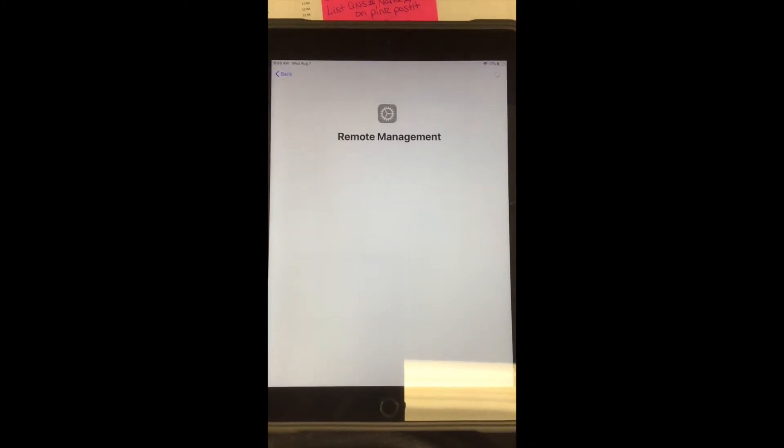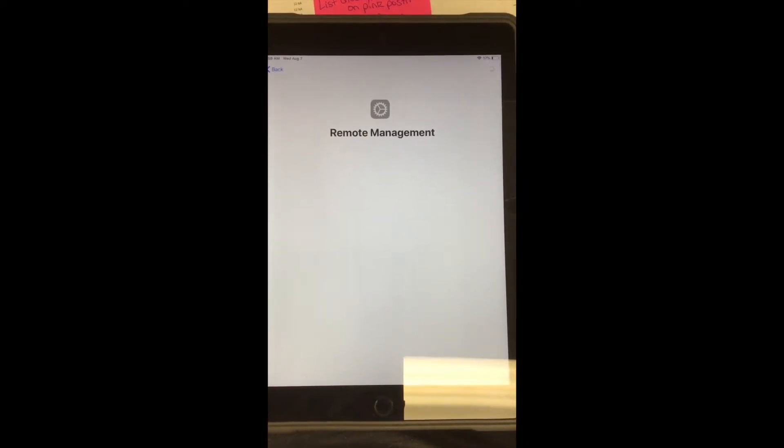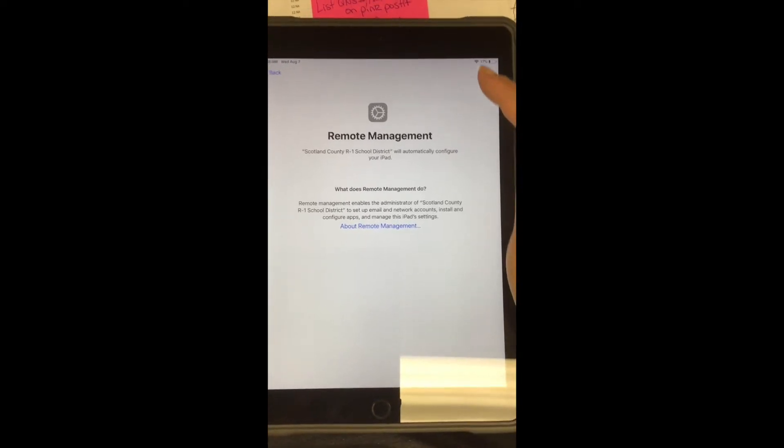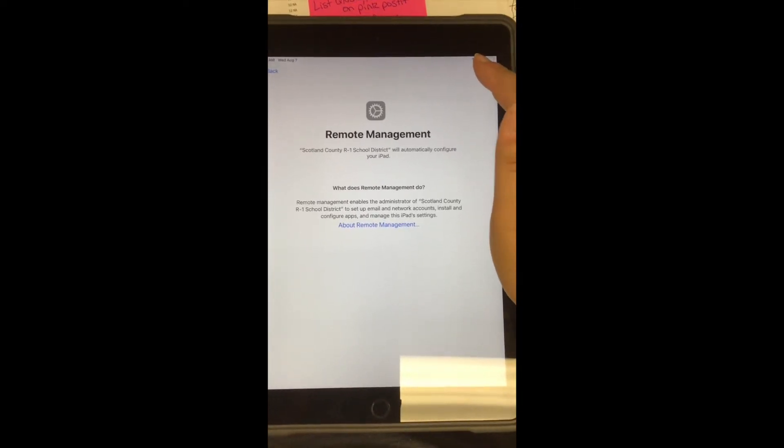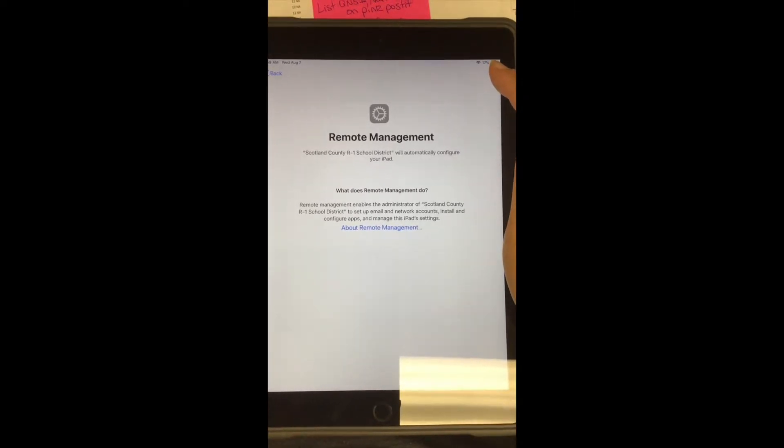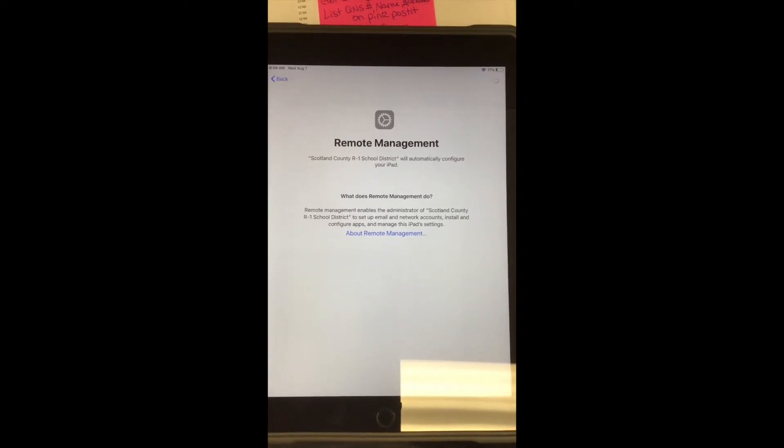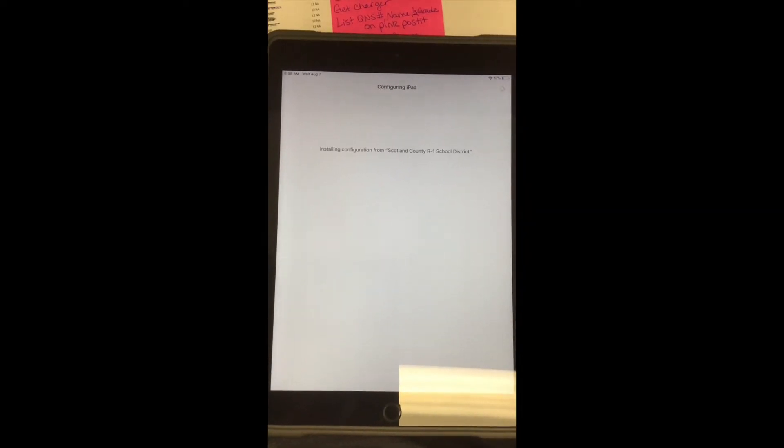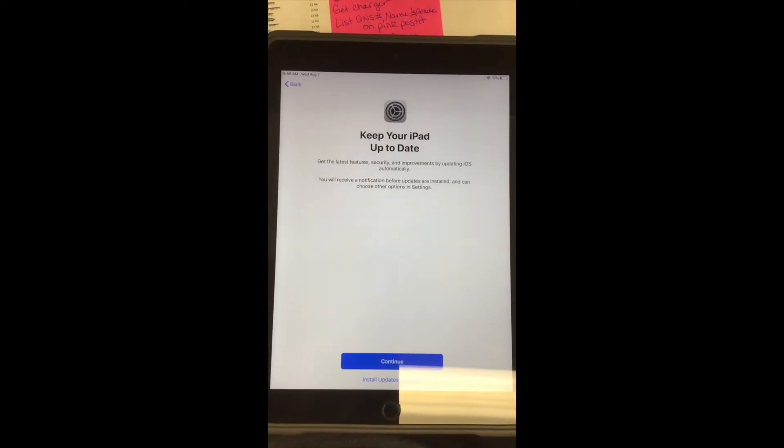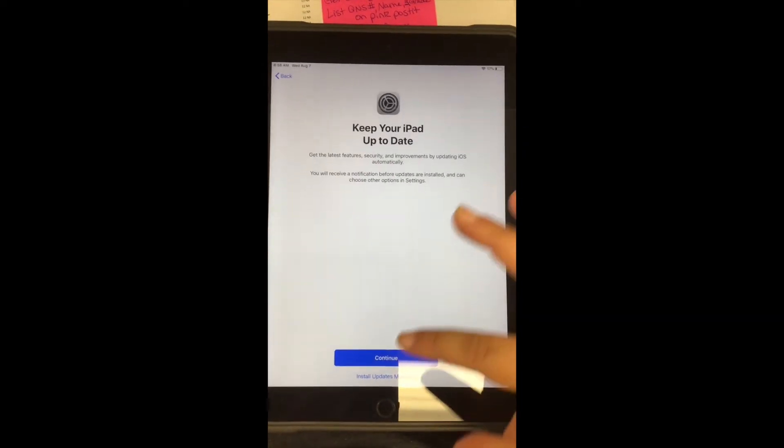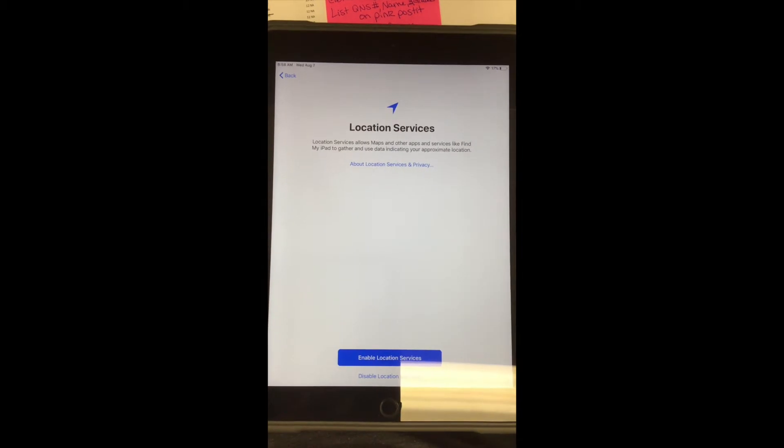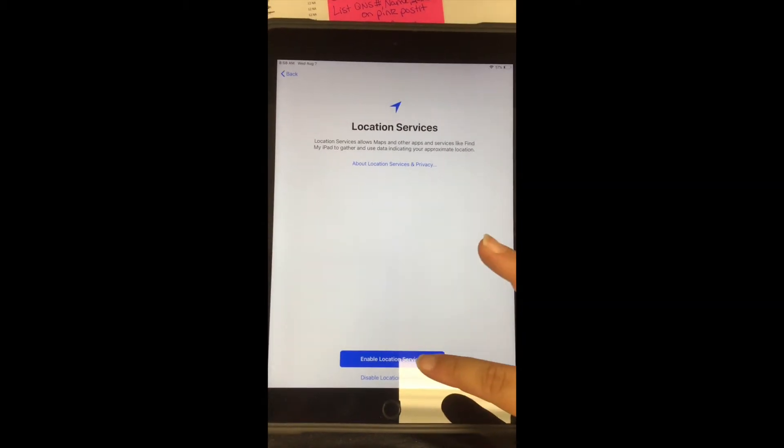Then it's going to ask you about remote management. You need to hit the next button in the top right hand corner. And then yes, we want to continue with the next screens.